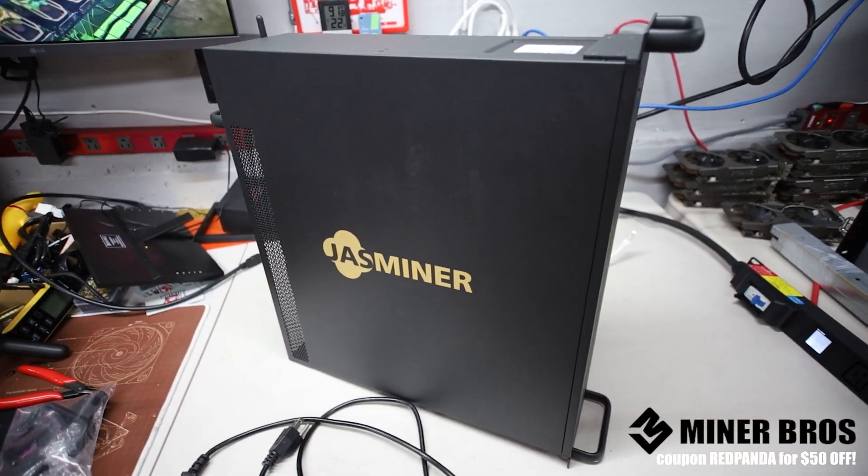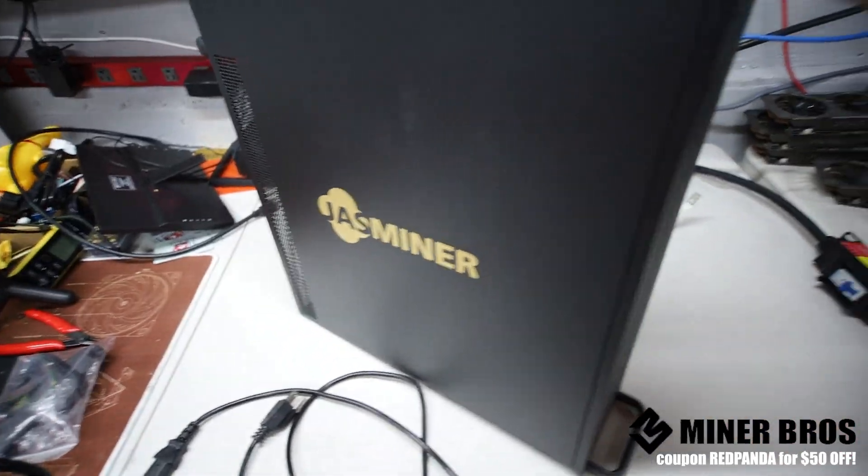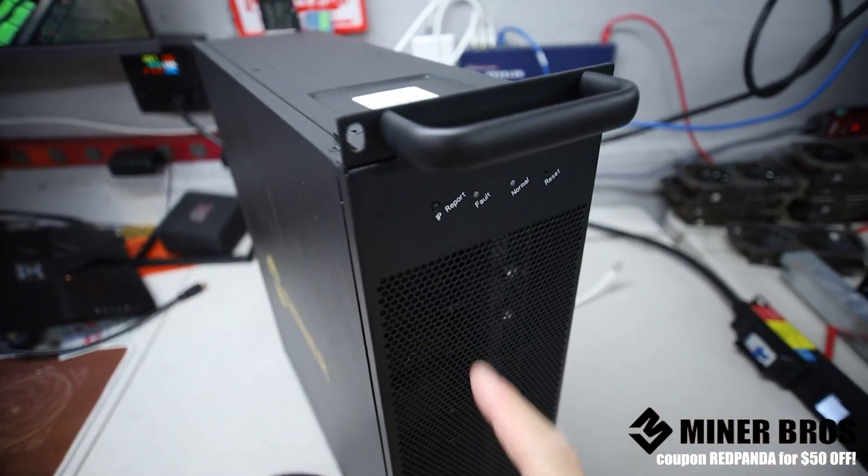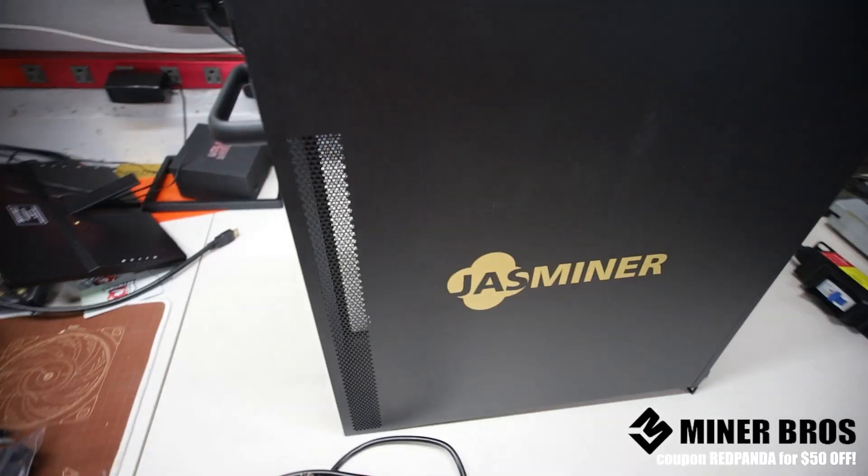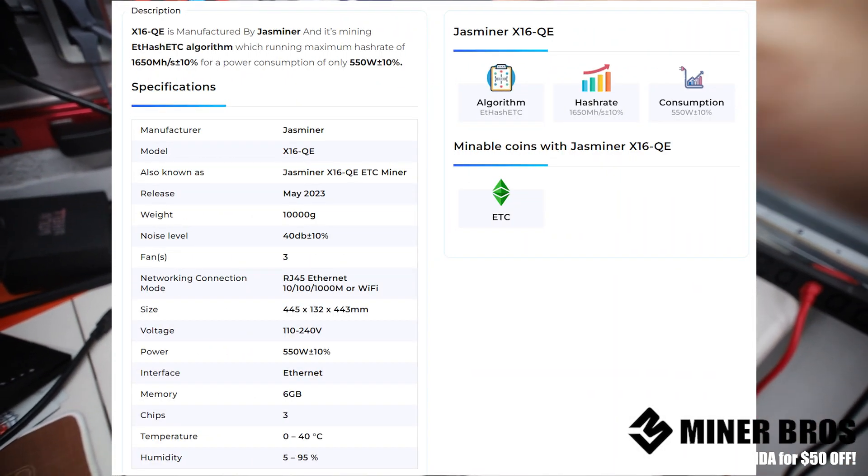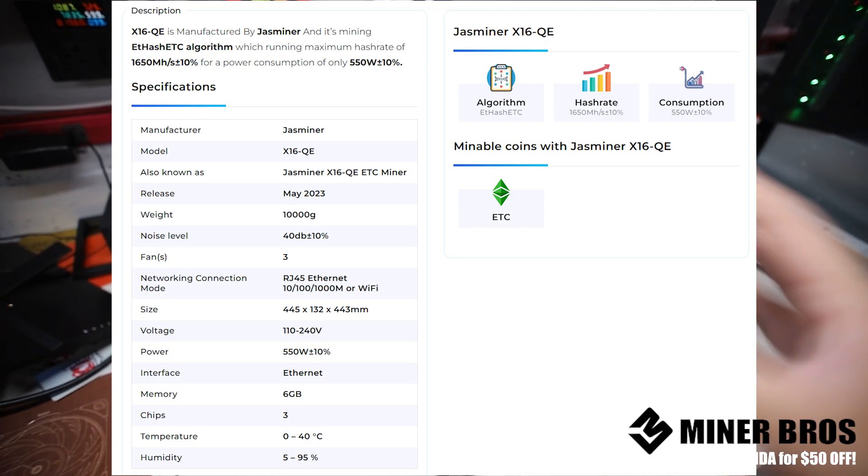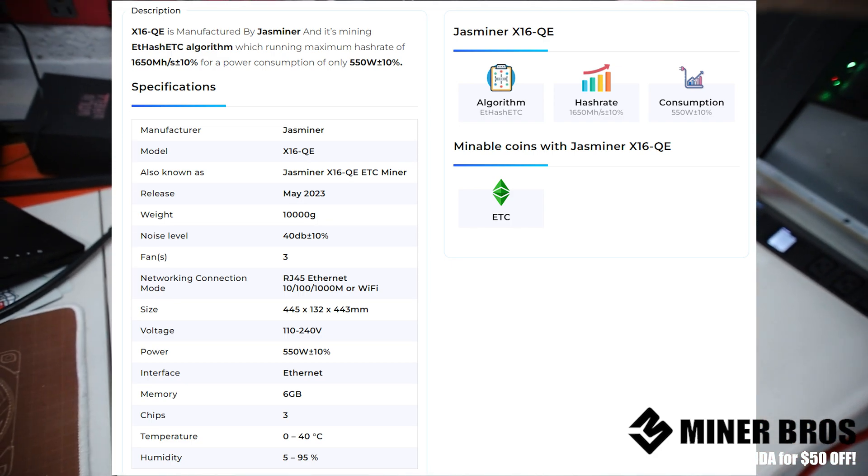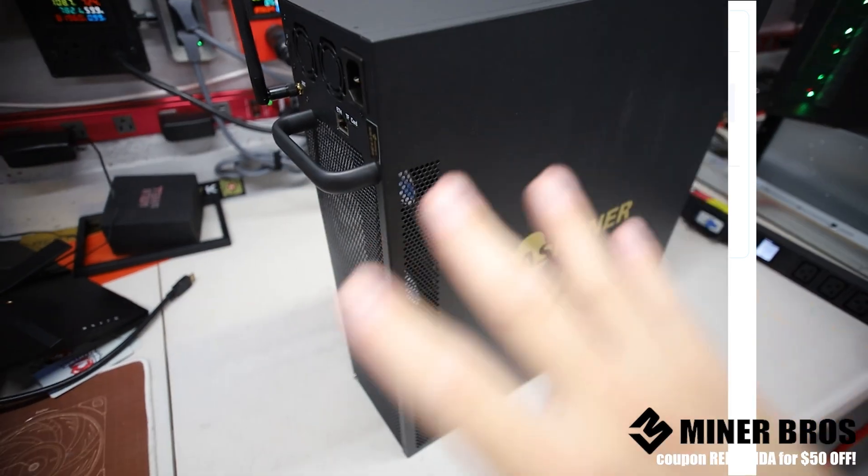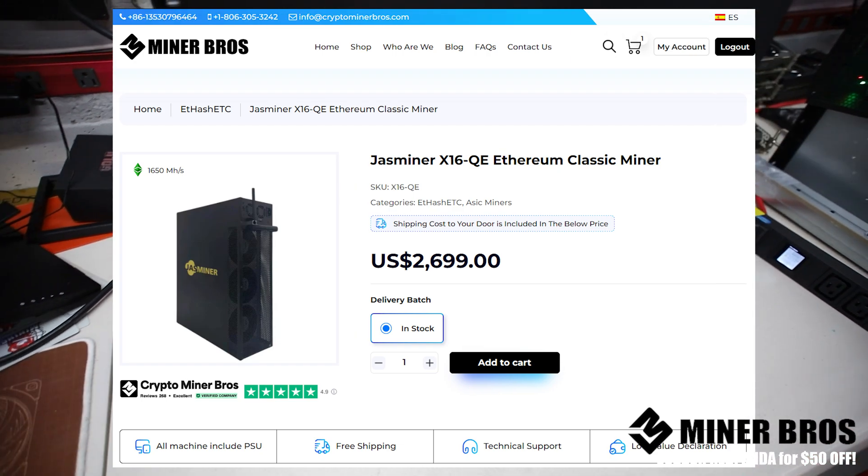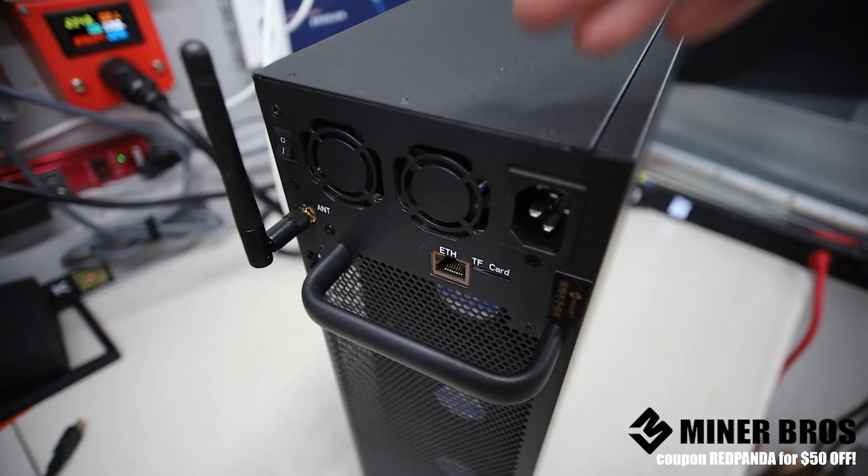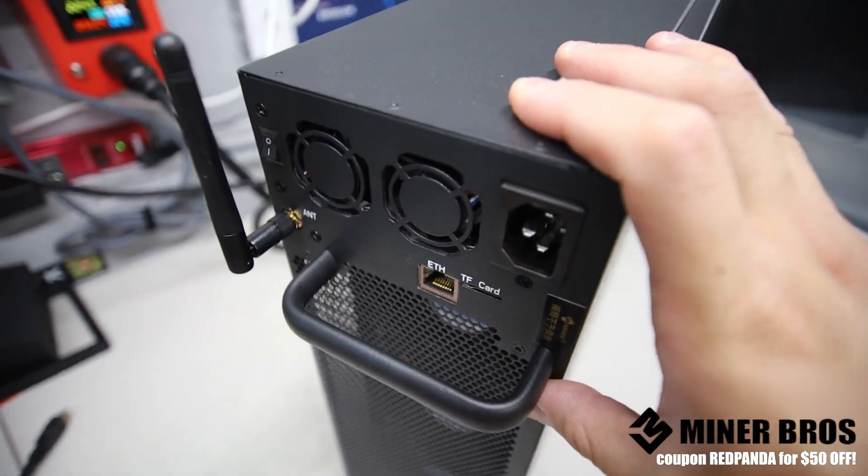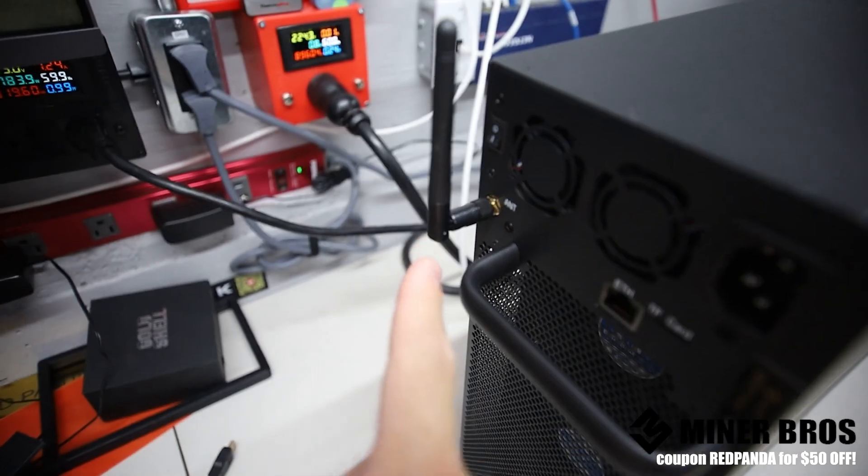Hey guys, Red Panda Mining here. Welcome to the Crypto Miner Bros YouTube channel. This is a specific how-to for setting up a Jazzminer X16QE to mine Ethereum Classic and Zilliqa or Octospace and Zilliqa at about 1650 mega hash at around 500 to 600 watts, plus or minus 5%. A very efficient ASIC miner for mining ETH hash or ETC hash coins. Today I'm going to show you how to set this thing up. Thank you to Crypto Miner Bros for sending this to me to showcase how to set this up. It's actually very easy, especially setting it up on WiFi.